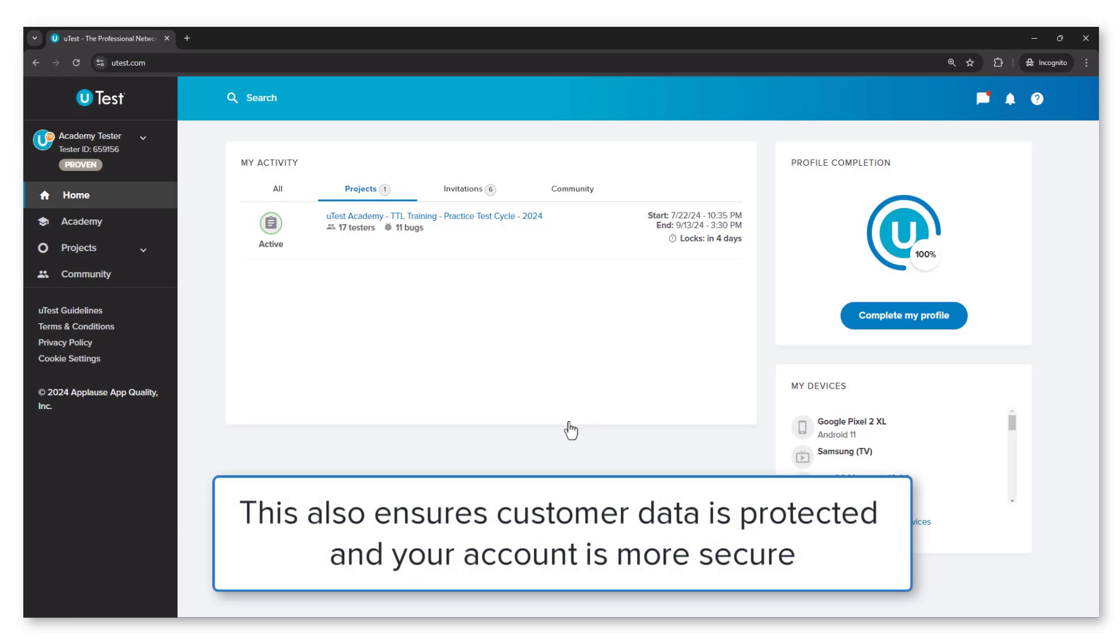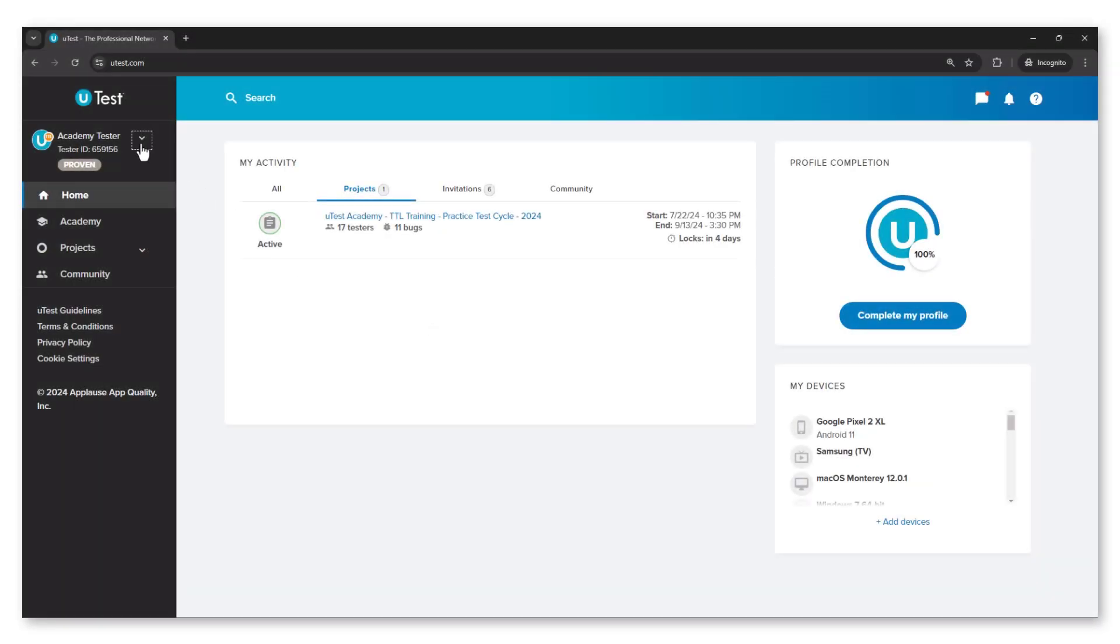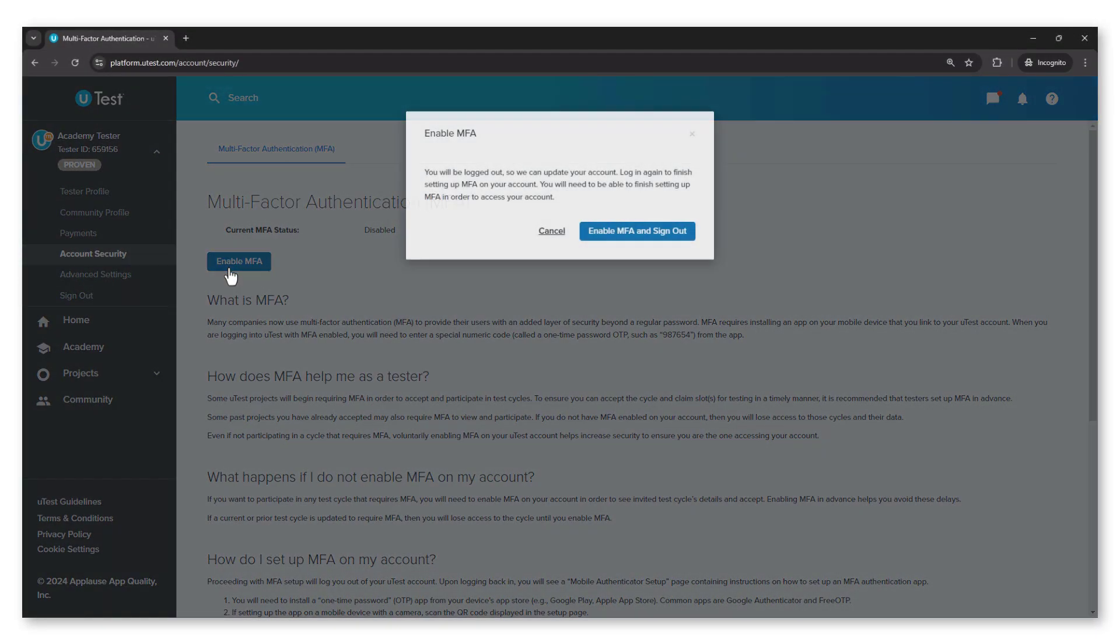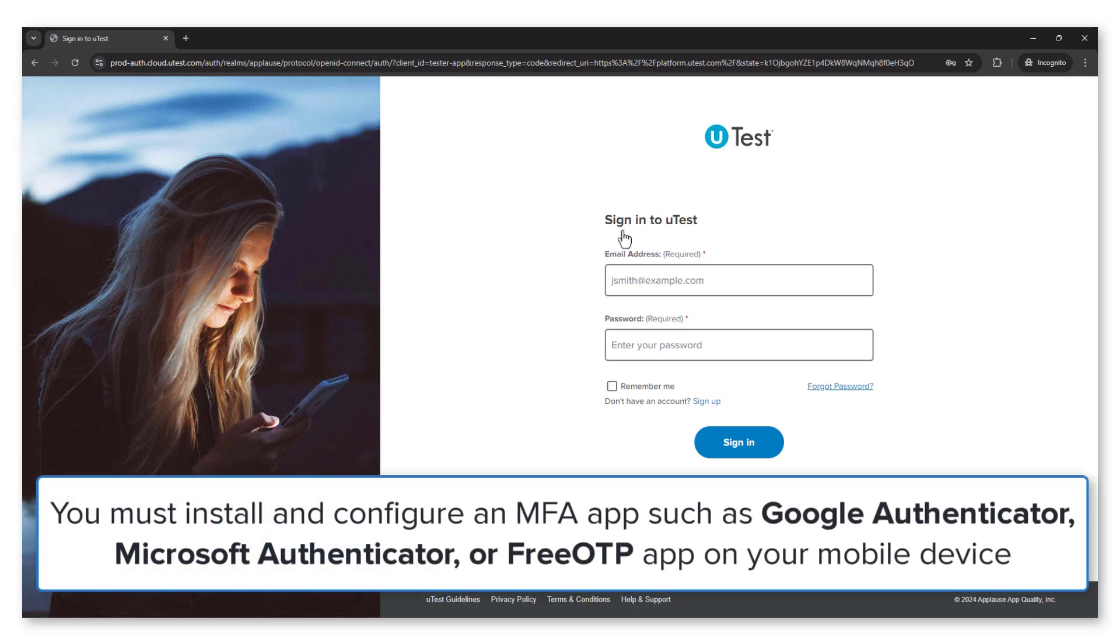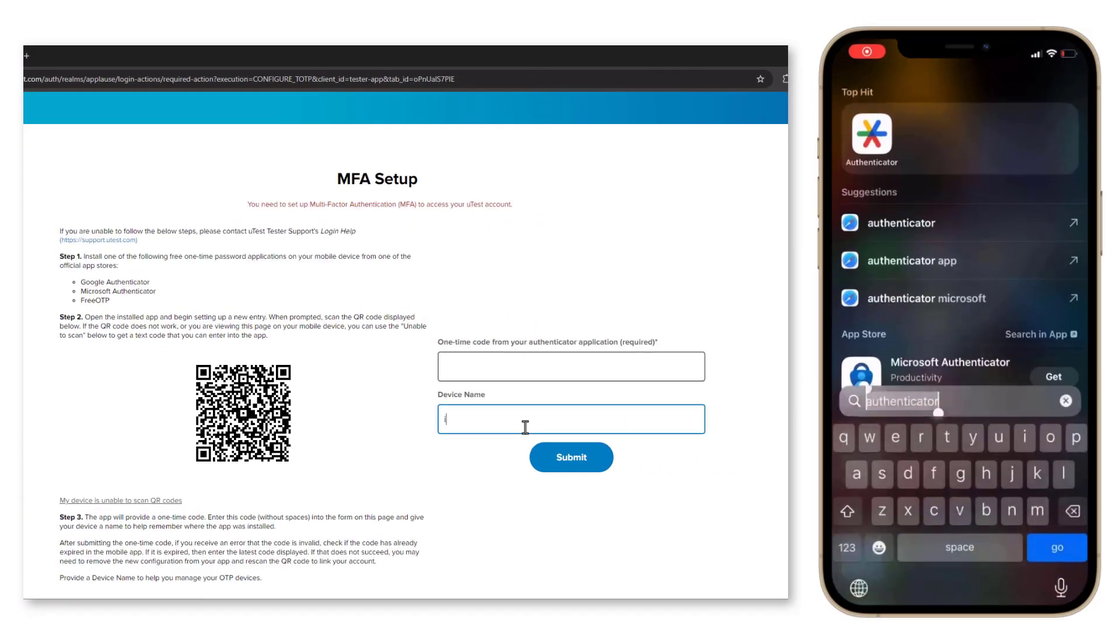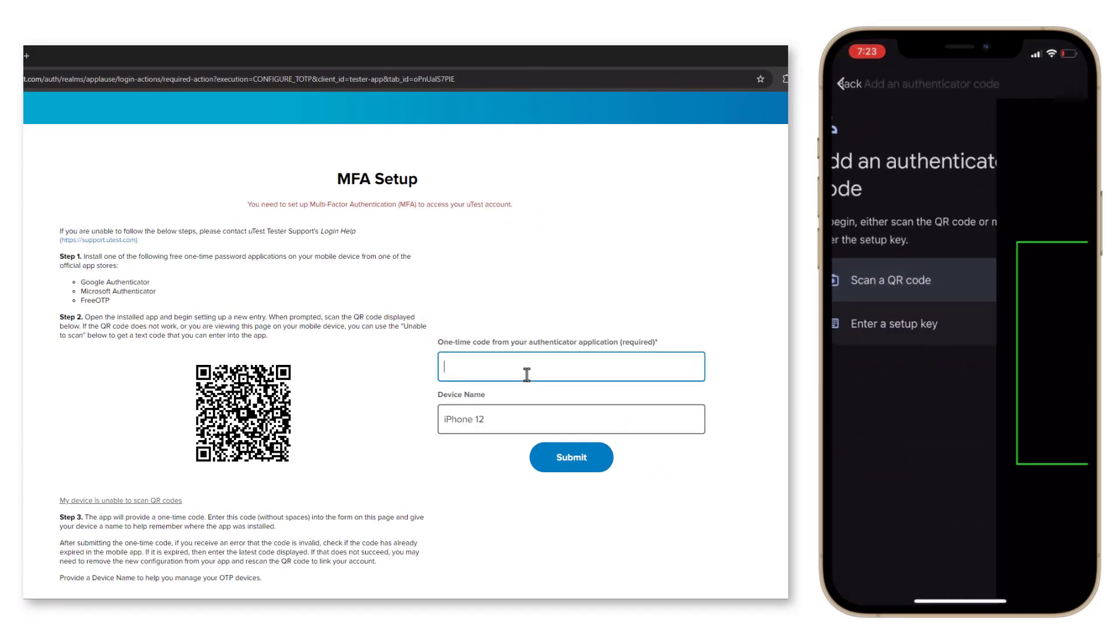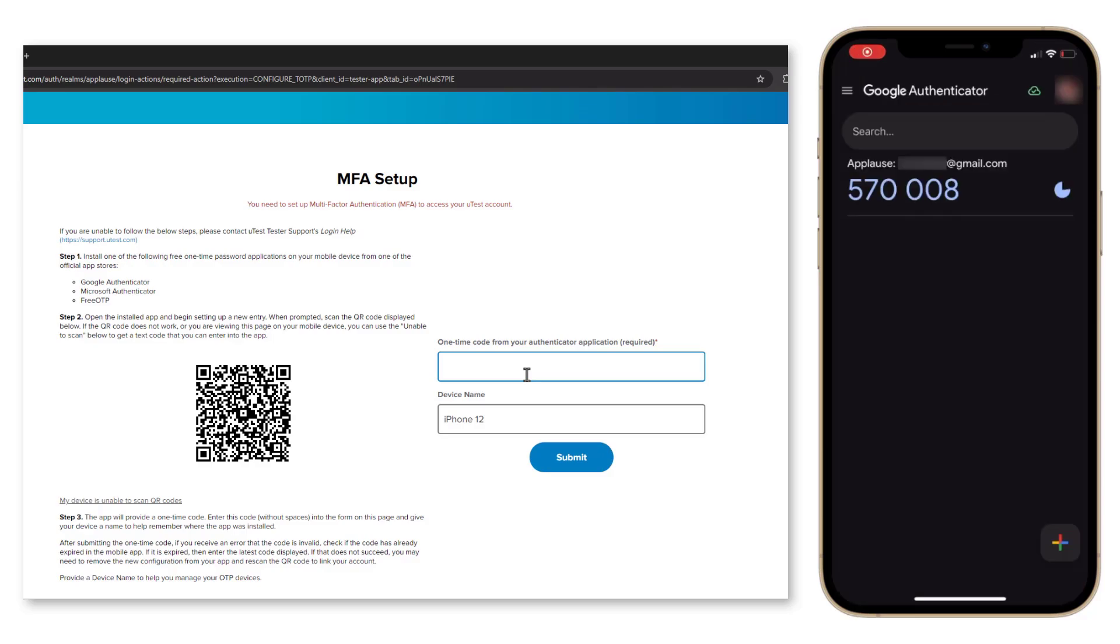When MFA is enabled for the first time, you must install and configure an MFA app such as Google Authenticator, Microsoft Authenticator, or the free OTP app on your mobile device that will provide the one-time password when logging into the platform.